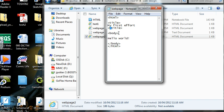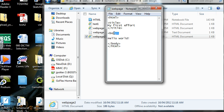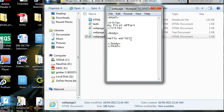And the body is quite important because anywhere in between these two tags is basically where the content of your web page is going to go. So at the moment, the only thing I have on my web page is something that says hello world.